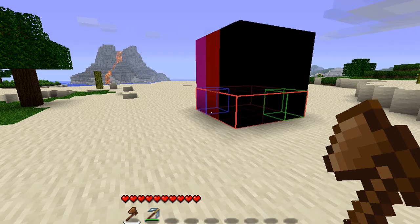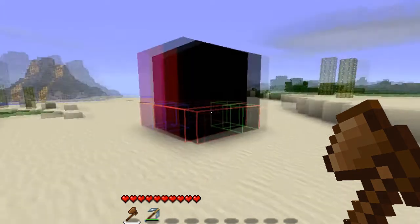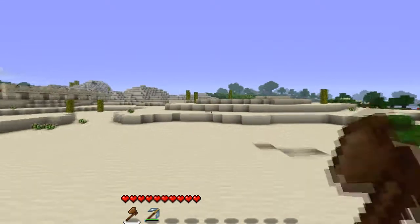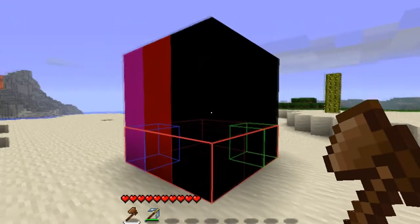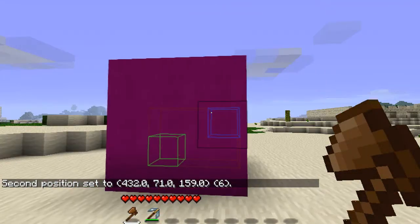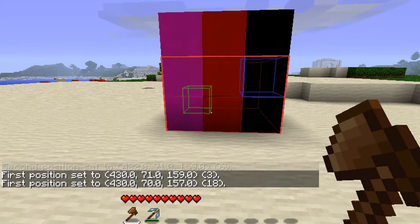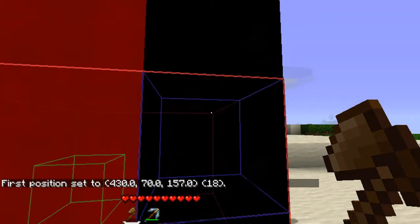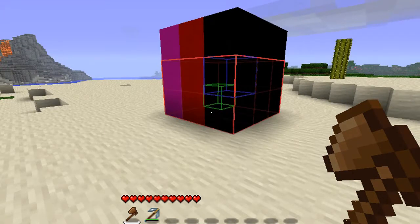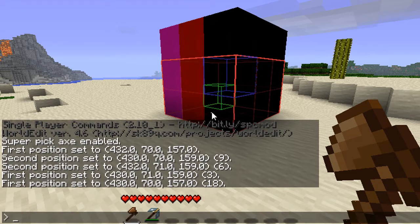Let's start with editing the selection itself — not the blocks you're selecting but the actual selection, in this case the wireframe that you can see. Sometimes you're replacing a mountain and you realize you forgot to select the whole top row. Maybe it's a big mountain and you don't want to fly around to reselect the bottom or top point. Well, you can expand your selection up, down, left, right, north, south, east, or west. All you have to do is use the expand command: slash slash expand, the amount, and the direction you want to go. If you don't put a direction, it's going to go the direction you're facing.